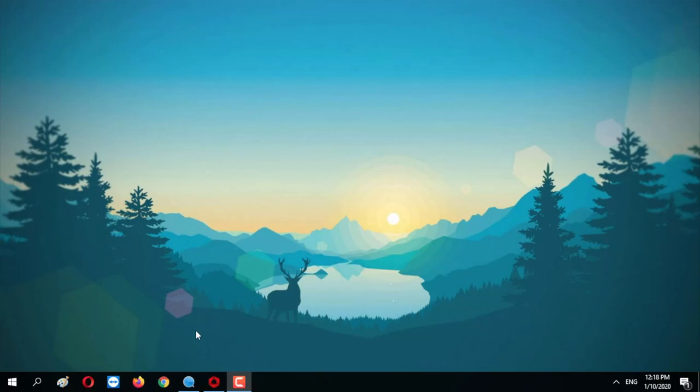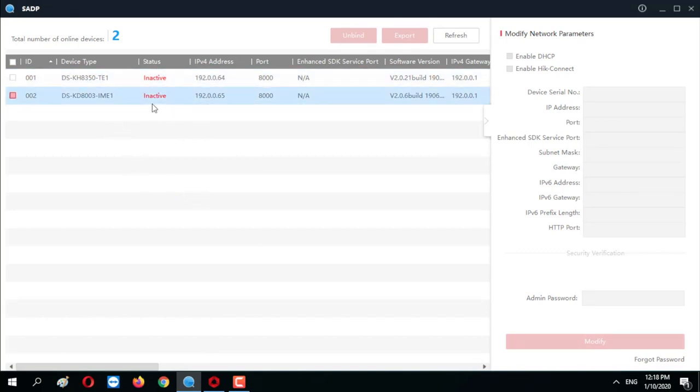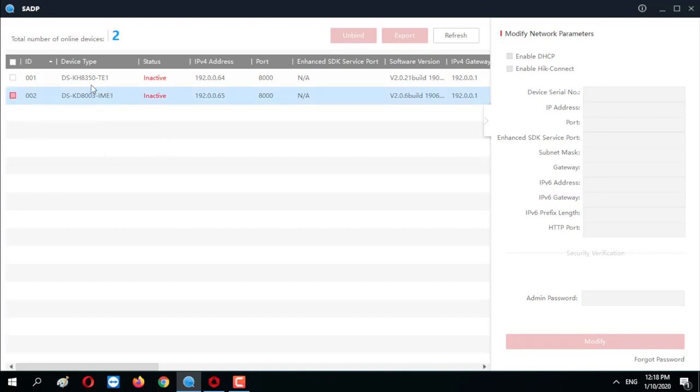Now is the software part, so we need the SADP tool and the IVMS 4200 from Hikvision, available from the official sources. I've left all the links to the relevant versions in the description. So we open the SADP tool and locate the devices in our network and activate them. You see there's two devices and their status is inactive for both of them. You can also do the same with the IVMS 4200, but I'm used to the SADP, so that's the way I pick.